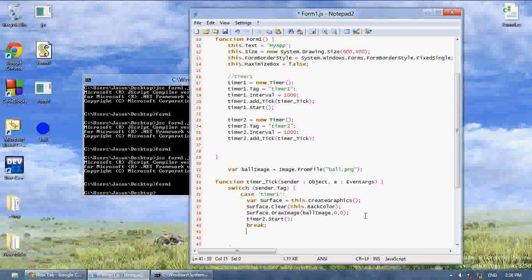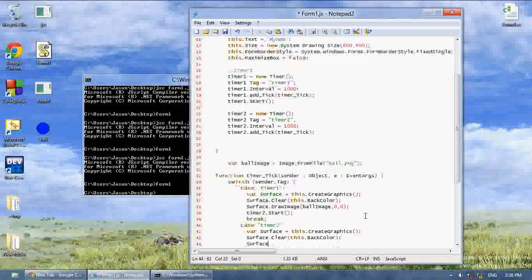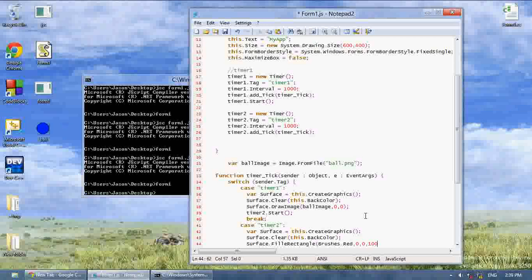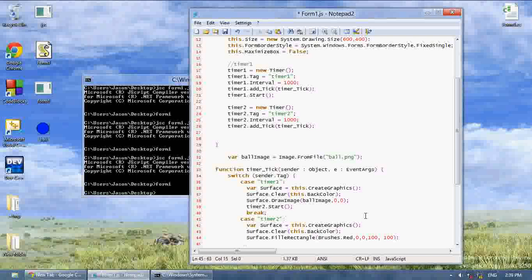Now for case timer two: surface equals this.createGraphics, then surface.clear with this.backColor, then surface.fillRectangle with brushes.red at position zero, zero with width one hundred and height one hundred, then break.